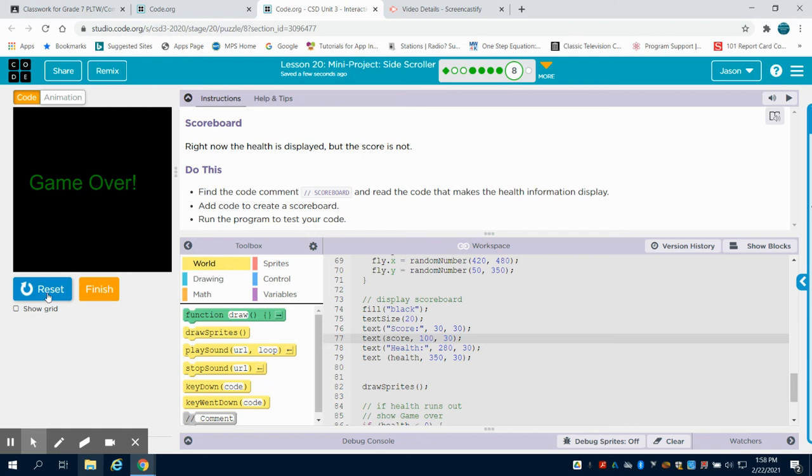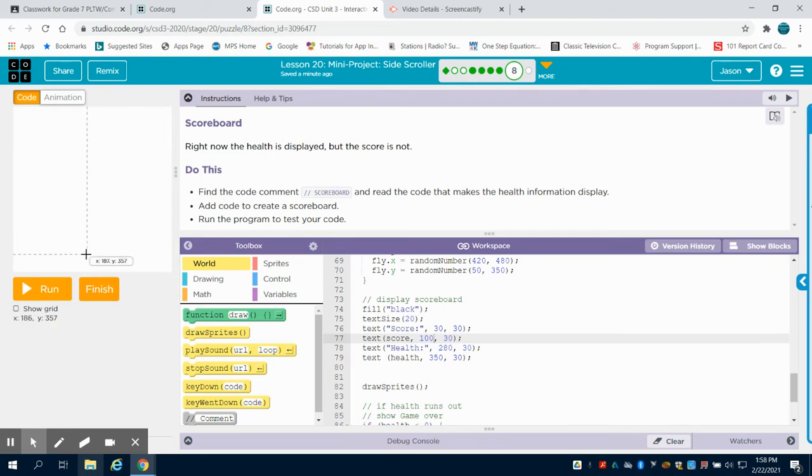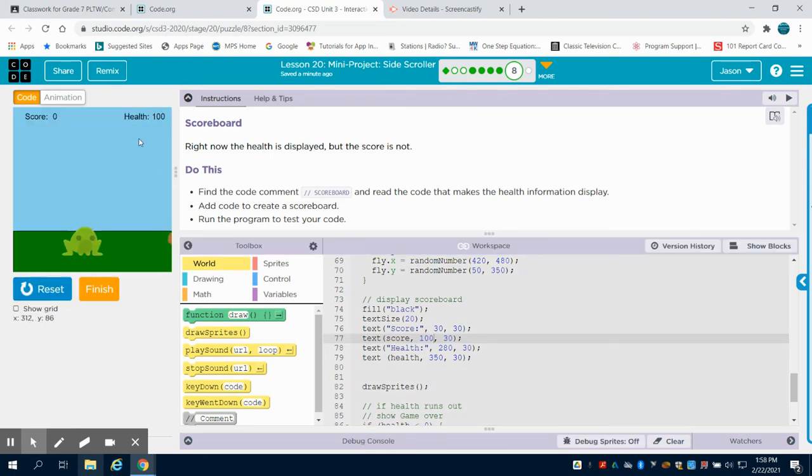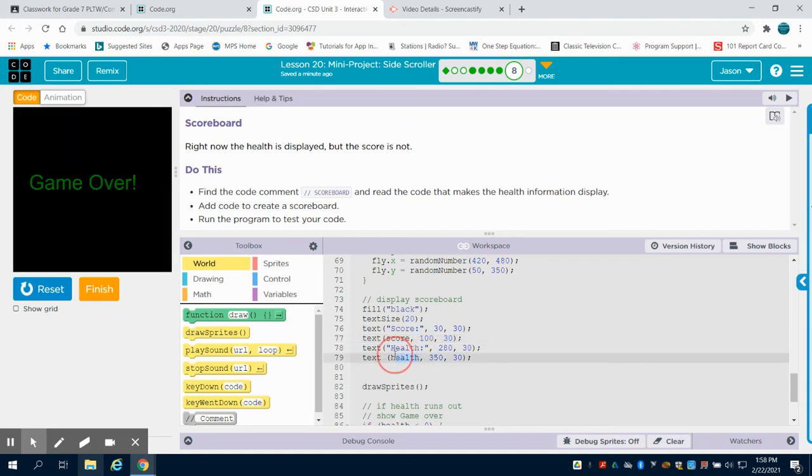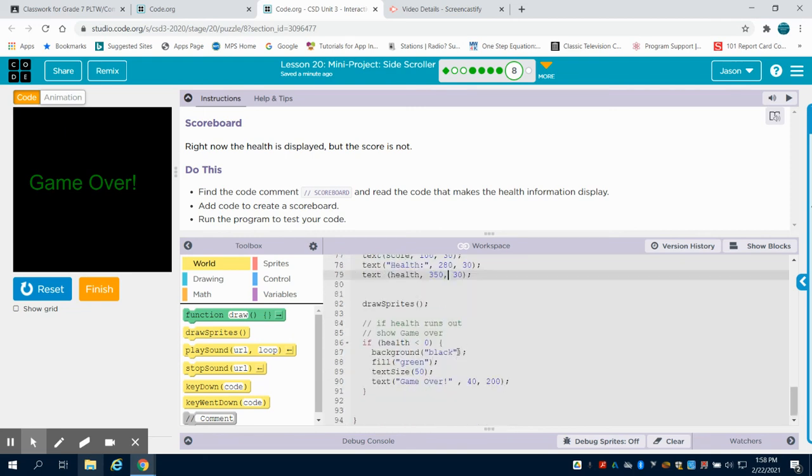And you're displaying that at the coordinates 100-30. The same thing is done for the health one. We're displaying the text health colon at 280-30. So that places it again in this upper right quadrant. And then we're displaying in text, meaning with text, our variable health. So we're not displaying the word health, we're displaying our variable health at the coordinates 350-30.